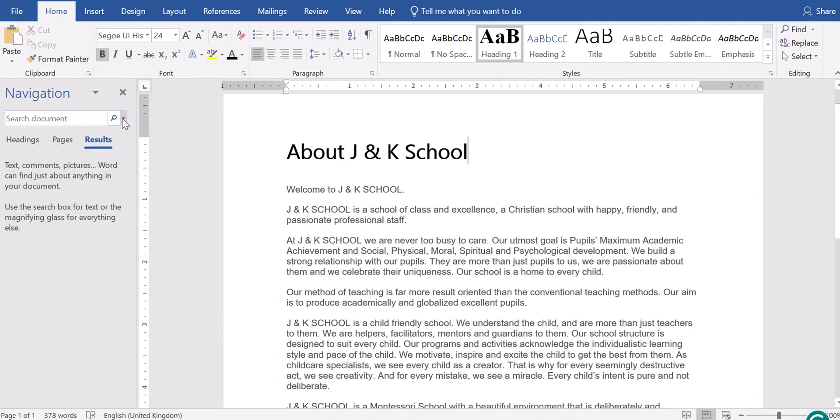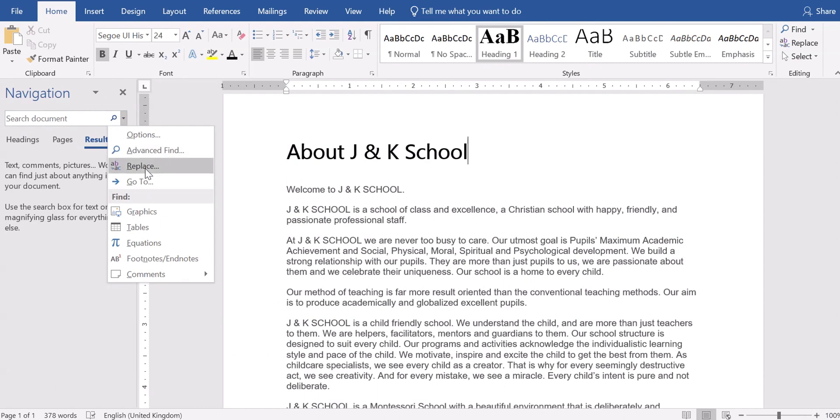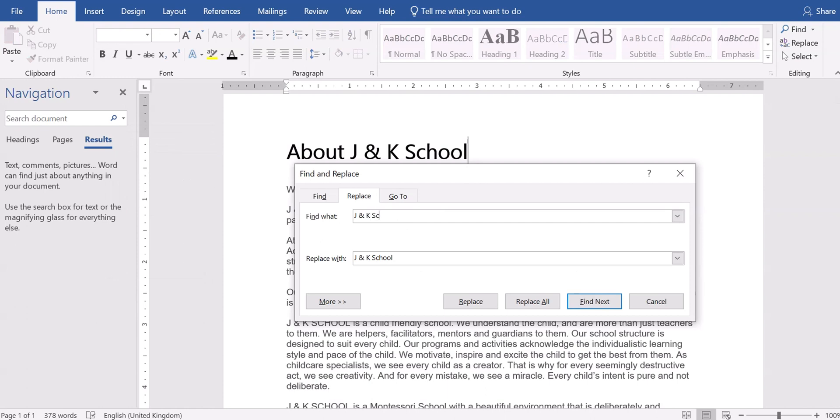You can actually go ahead and then click on the arrow that you have by the navigation bar and go to replace. So Ctrl F is used to find and replace. What are we looking for? You want to find J and K school, so go ahead and type J and K school. On find words, find J and K school. You can look for that and then replace with words. Replace with Flourish Computer Academy.